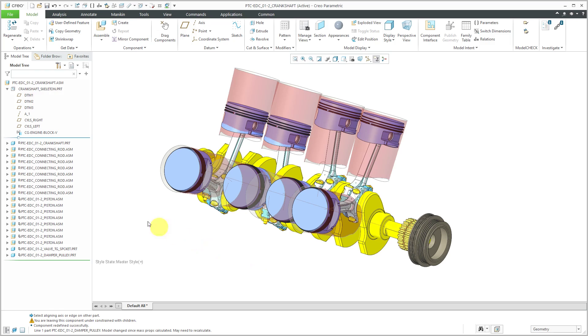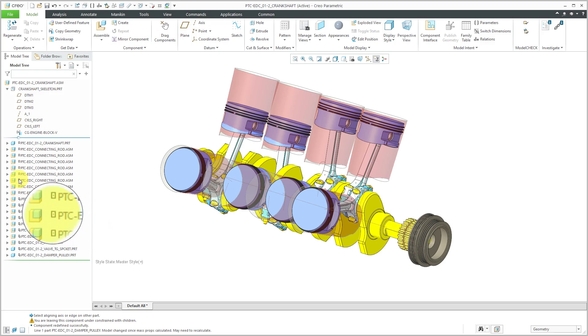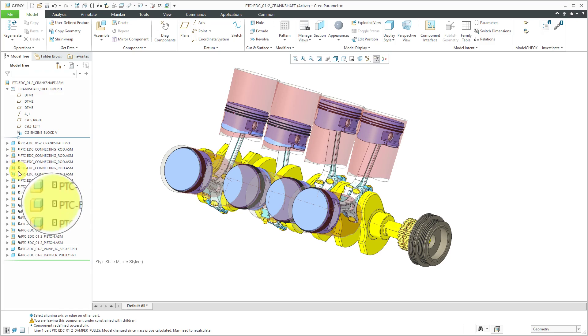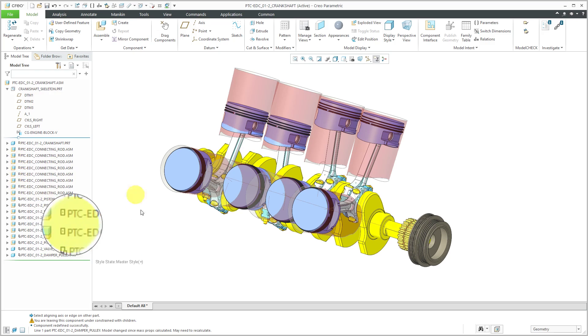Alright, that was a little tedious but I now have pin connections for all of the connecting rods. You can see that mechanism connection glyph next to the components in the model tree.